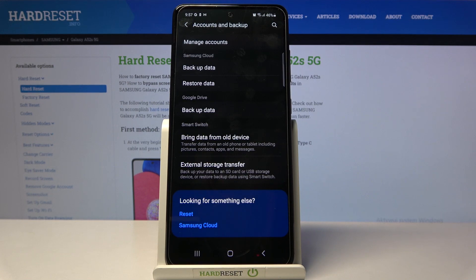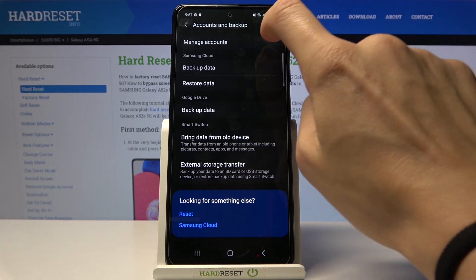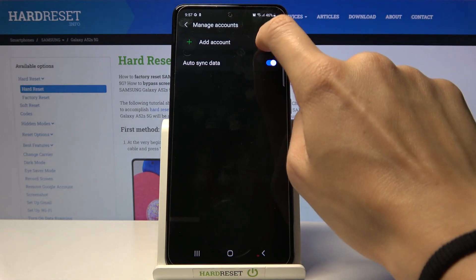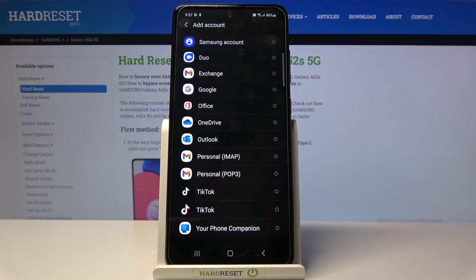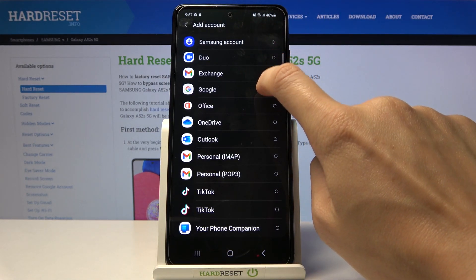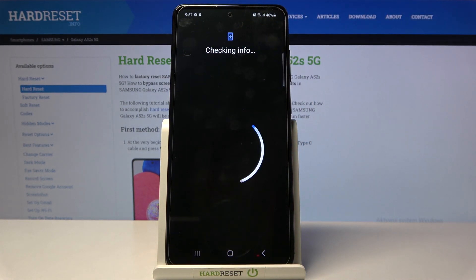And then, if you'd like to add a Google account, also open Accounts and Backup, pick Manage Accounts, tap on Add Account, and now go to Google, as it's all about the Google account.